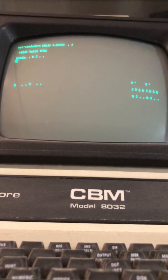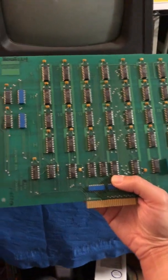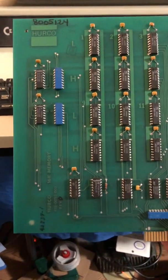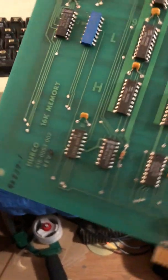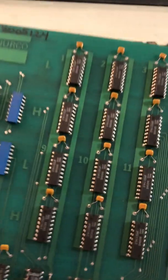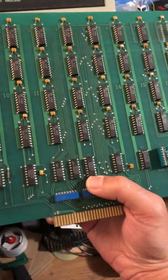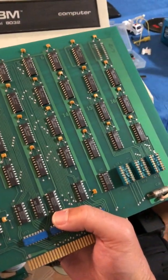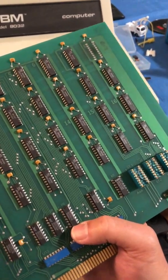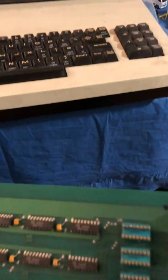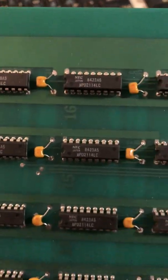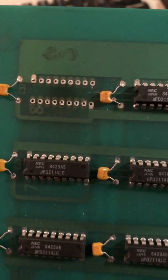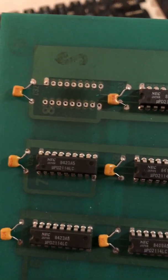So when I was looking for replacements for the 2114, I was lucky enough to have this board. This is a Herco 16K memory board from an unknown computer system. This was in the free parts bin at a recent VCF West show, so I grabbed this, and it's entirely populated with 2114s, so I went ahead and borrowed one of these, and we'll see if it works to fix the 8032.